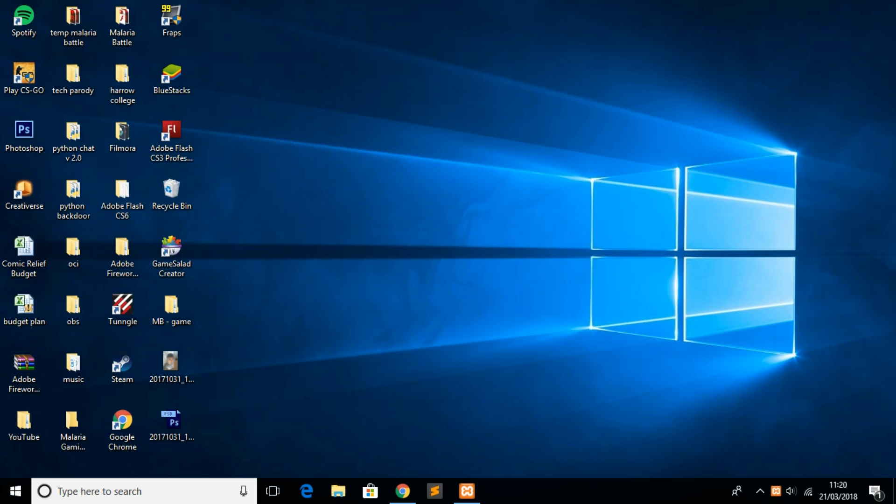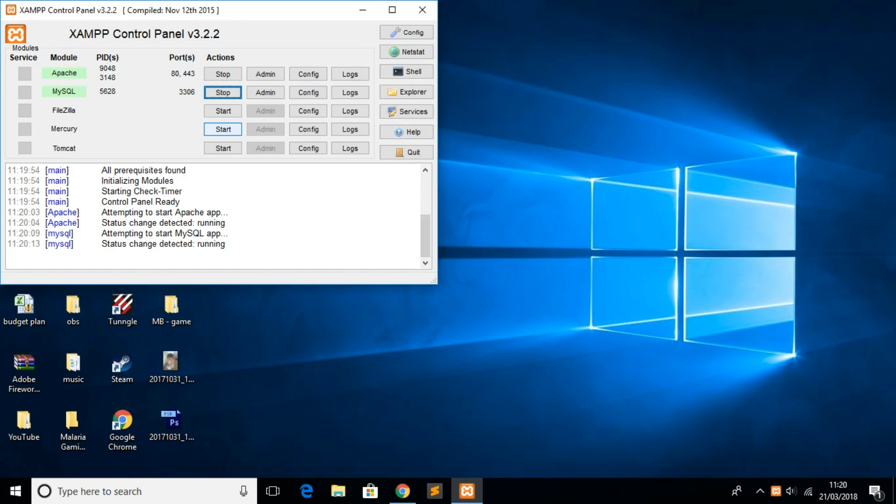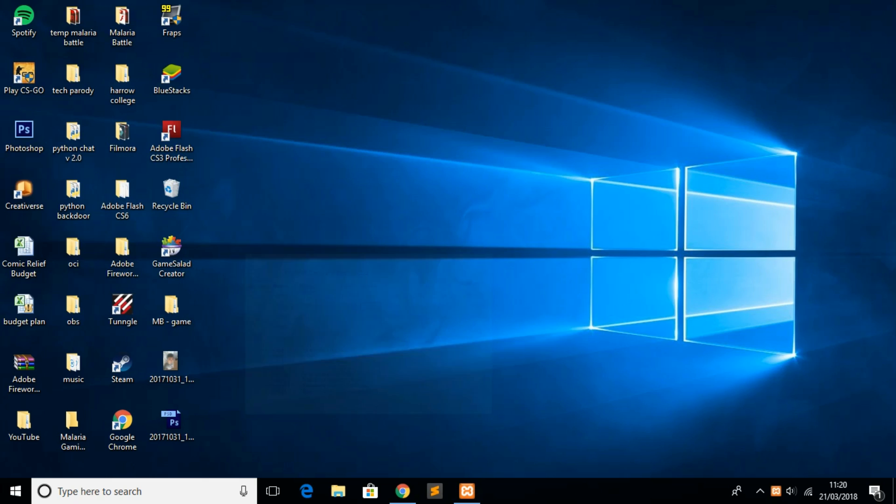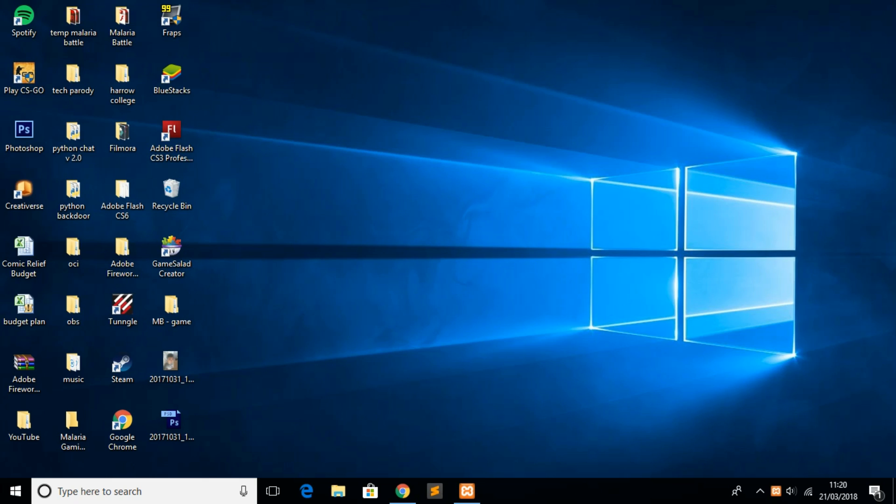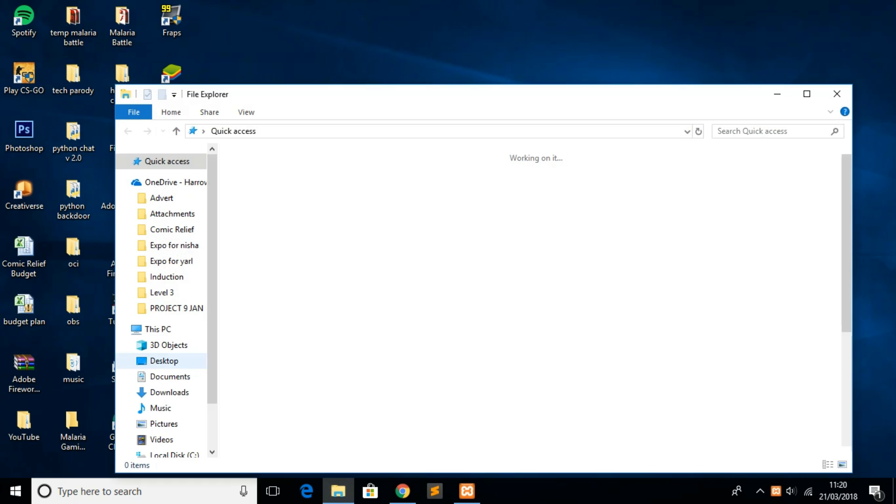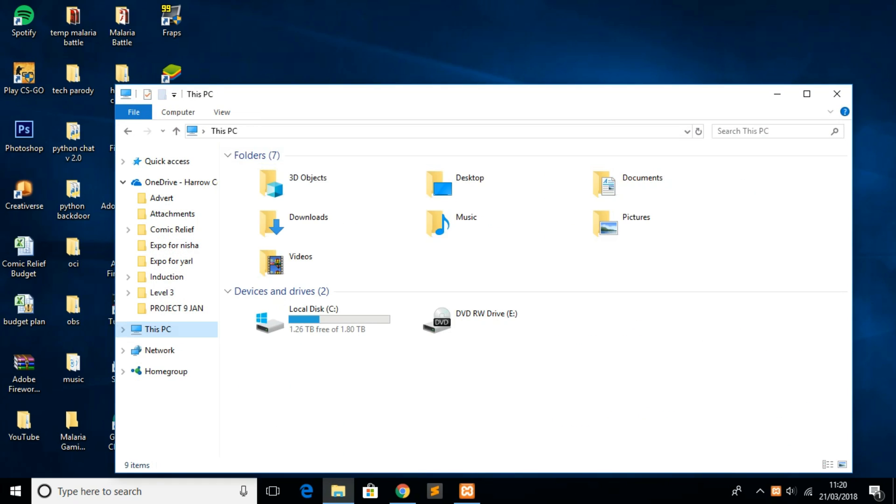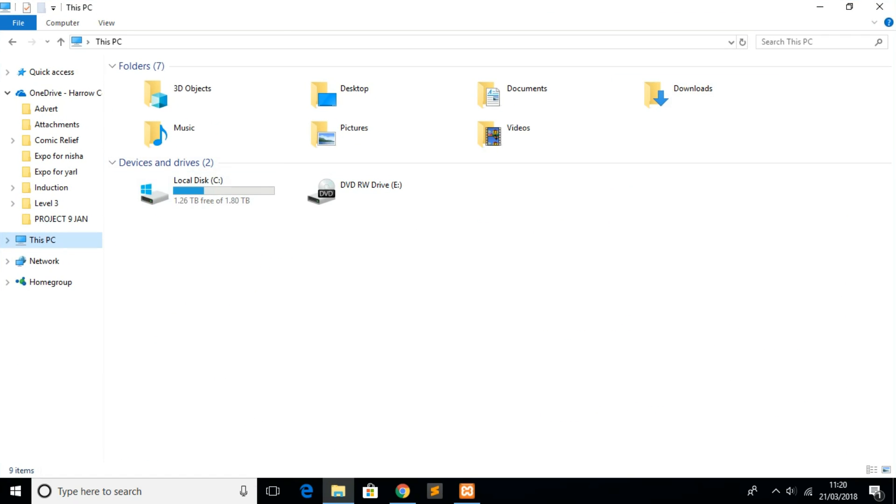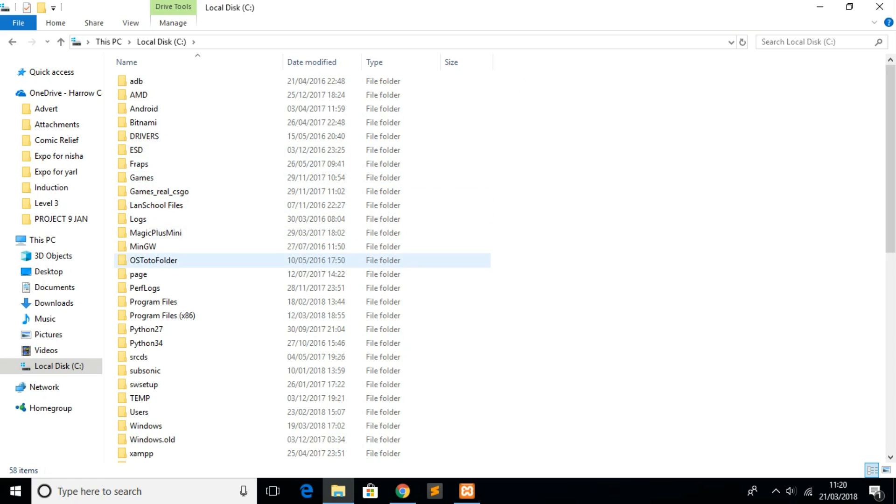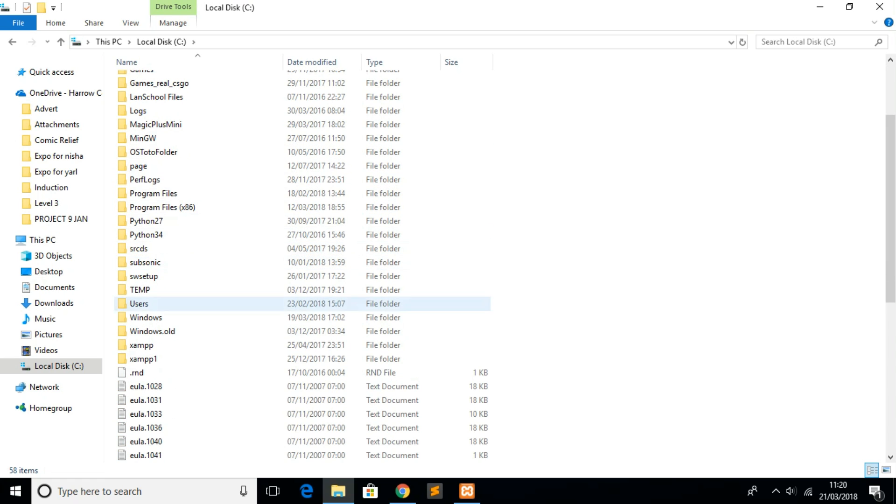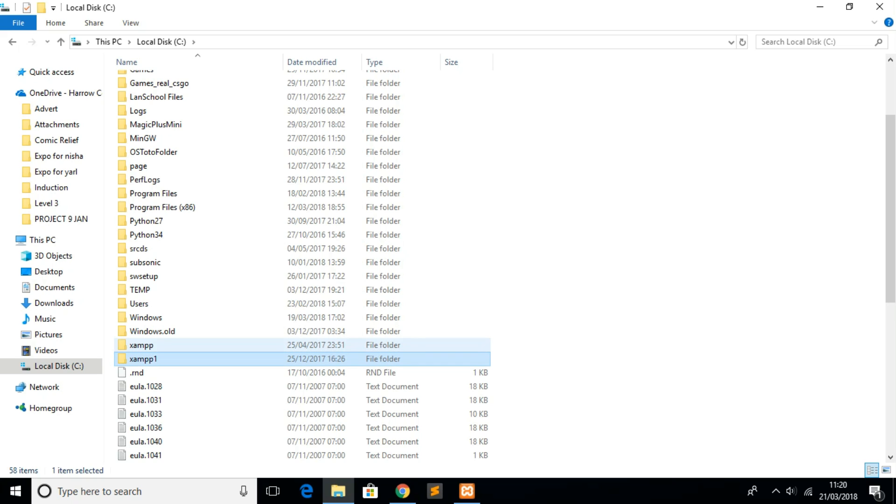Once you've started both services, what you need to do is go to This PC, then your local disk, and then go to the XAMPP folder. I've installed XAMPP twice so for me it's XAMPP1, but what you want to be doing is opening XAMPP. I'm going to open XAMPP1 because it's different for me.